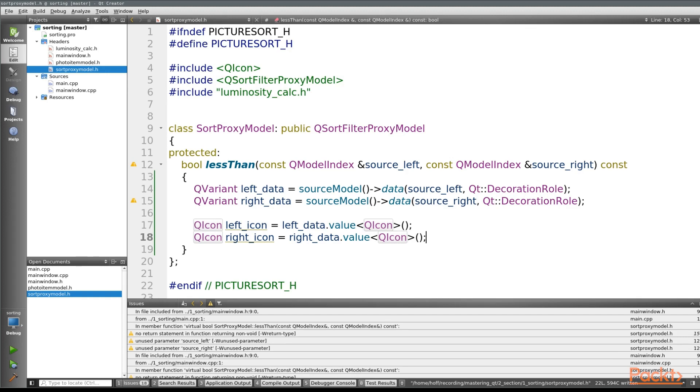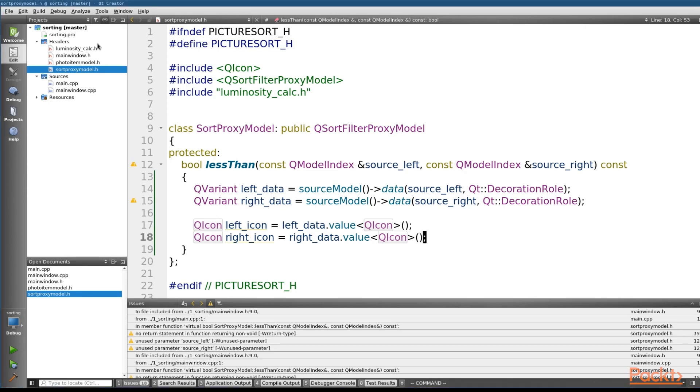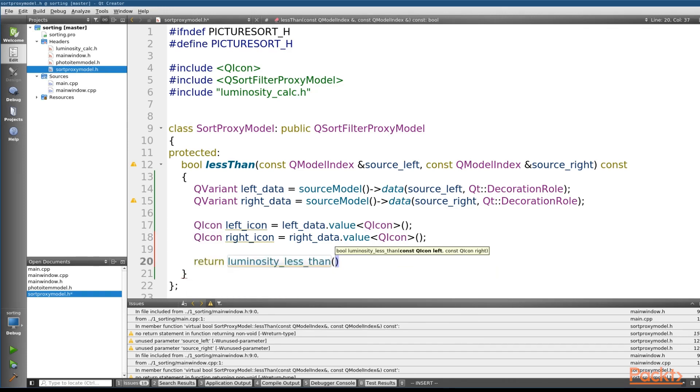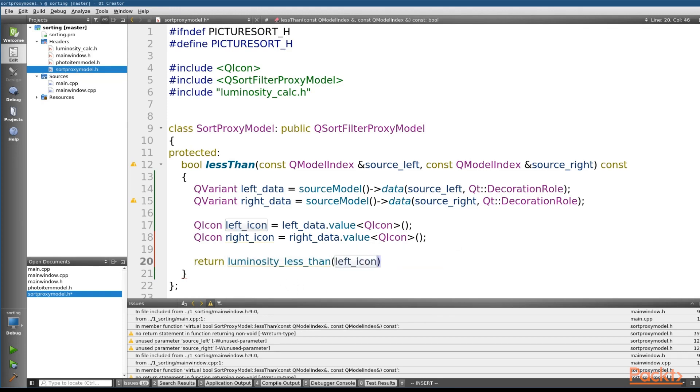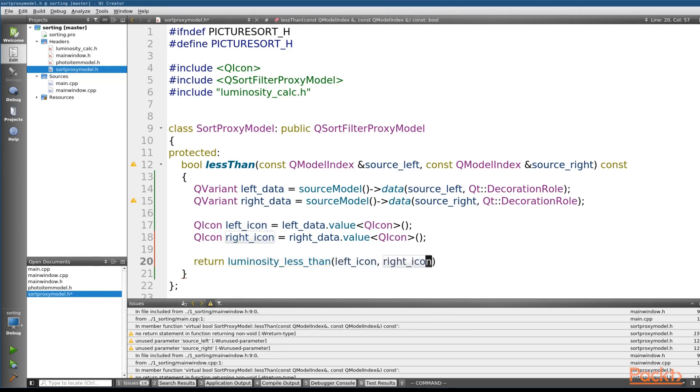before finally converting it from the RGB color space to the LAB color space, which contains the luminosity. So the calculations are all in the luminositycalc.h if you want to see the implementation, but for our purposes, all we need to do is return the luminosity less than function passing in both the left icon and the right icon.